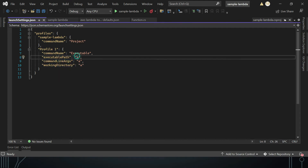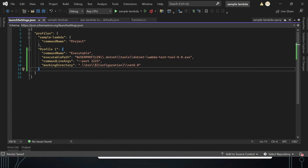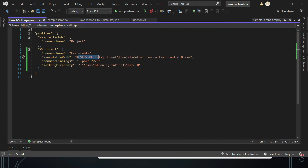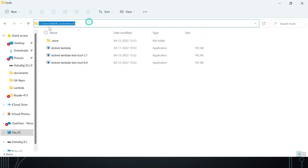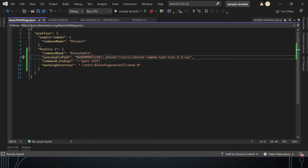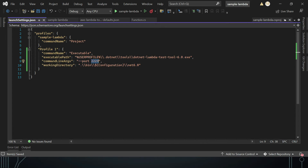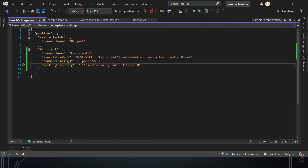Three additional settings must be configured in `launchSettings.json` to enable debugging. Set 'executablePath' to the location where the dotnet-lambda-test-tool-6.0 is installed (in your user profile folder). Set 'commandLineArgs' to the port on which it runs on localhost — any port is fine. Set 'workingDirectory' to the bin folder of your project, specifying the configuration (Debug or Release) and then `net6.0`.